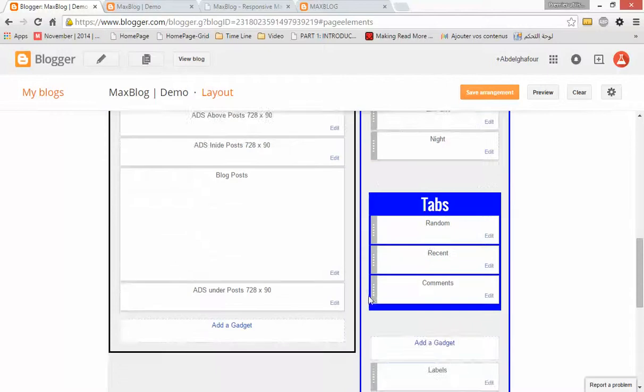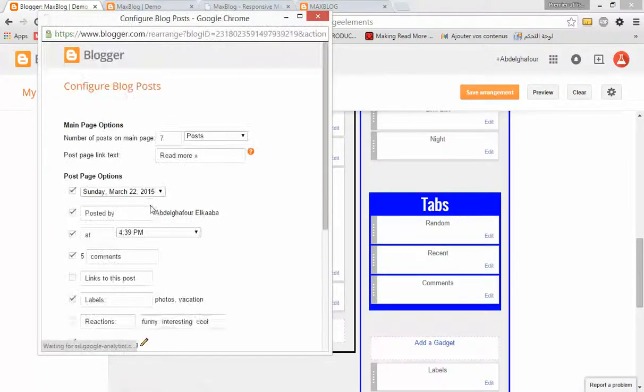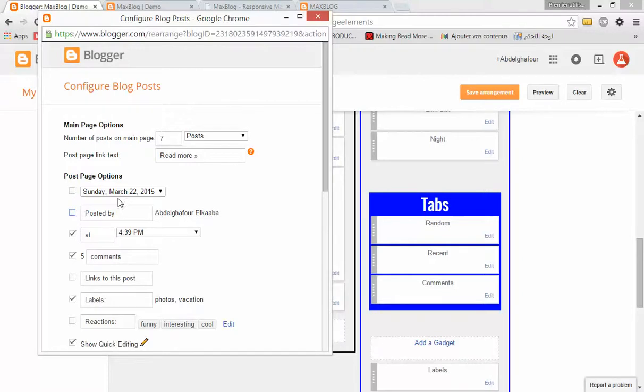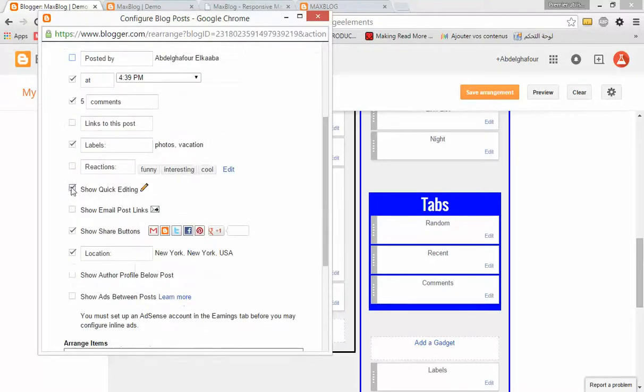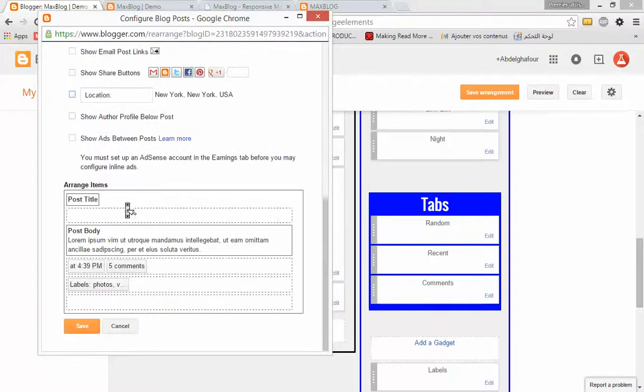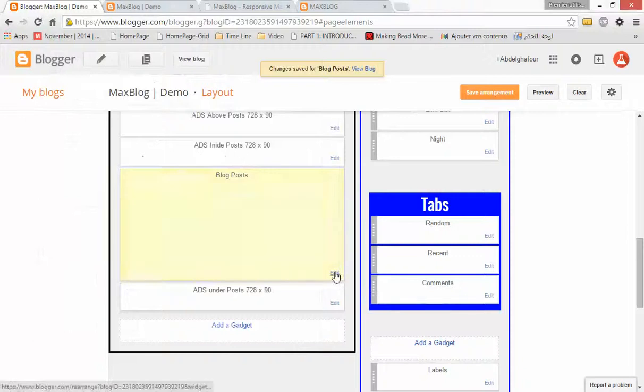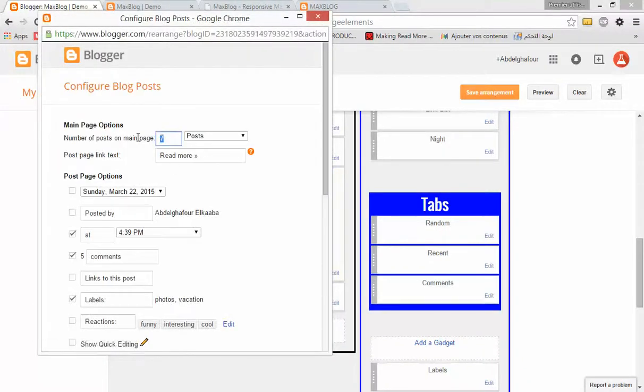Click Edit and remove the check from the date. For the other options, we're going to check the time, the comments, and labels. And you can change the number of posts - for example, I'll make it four posts.